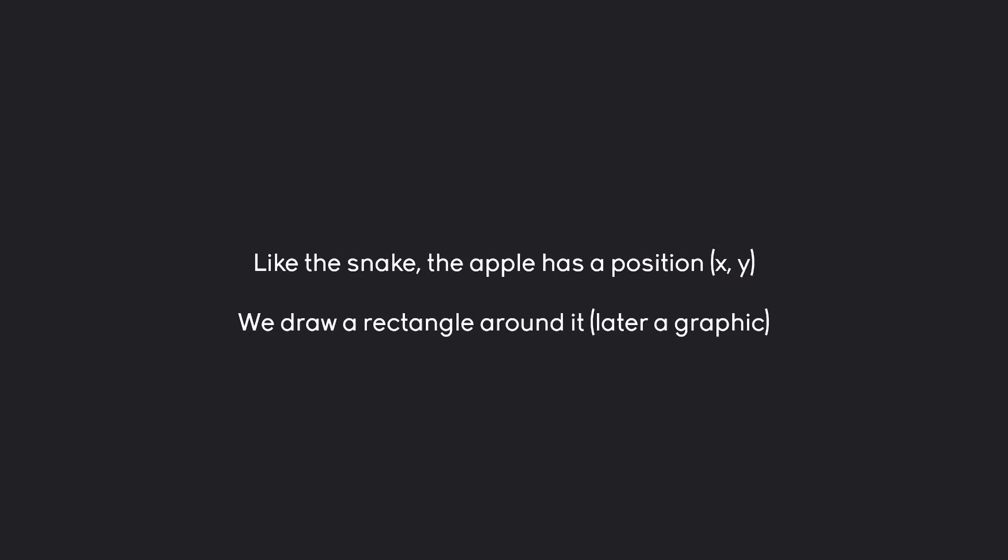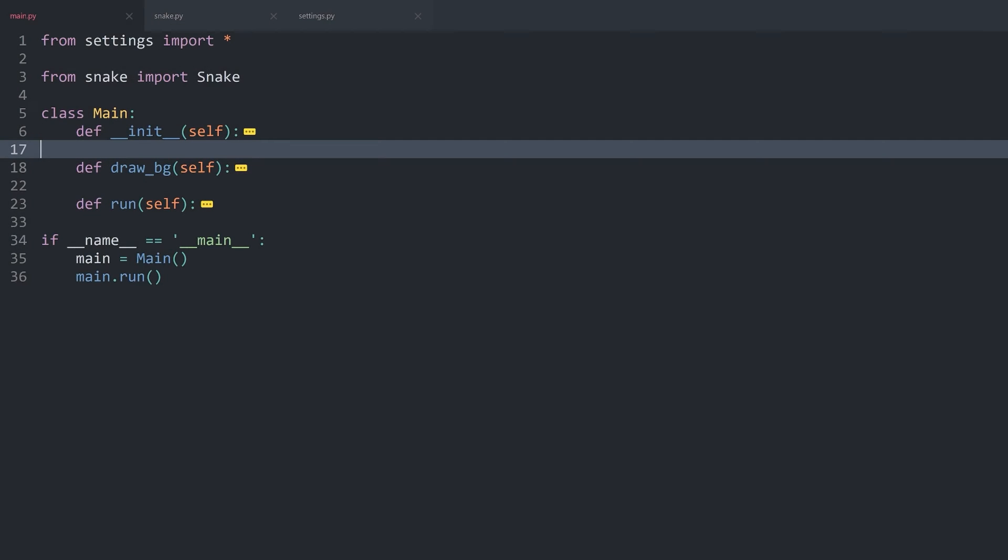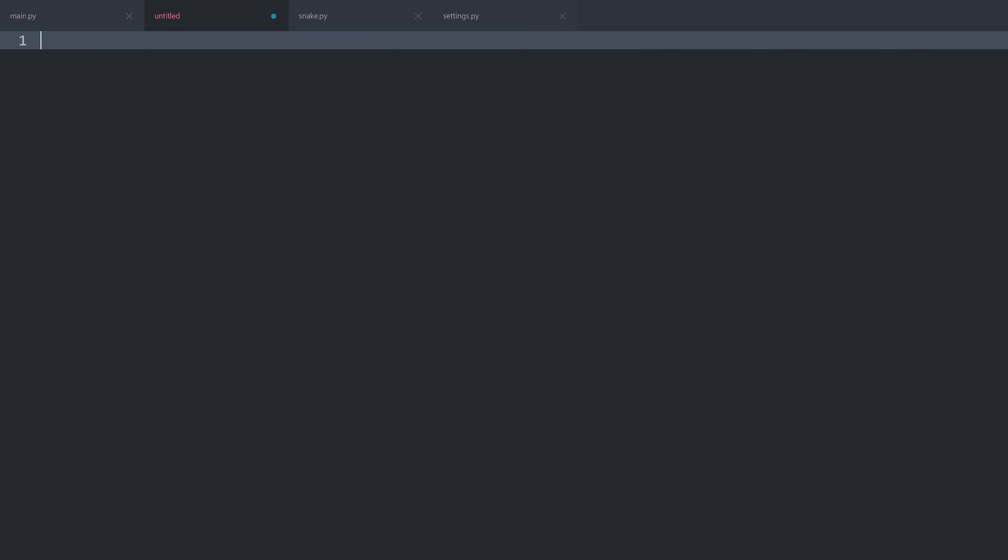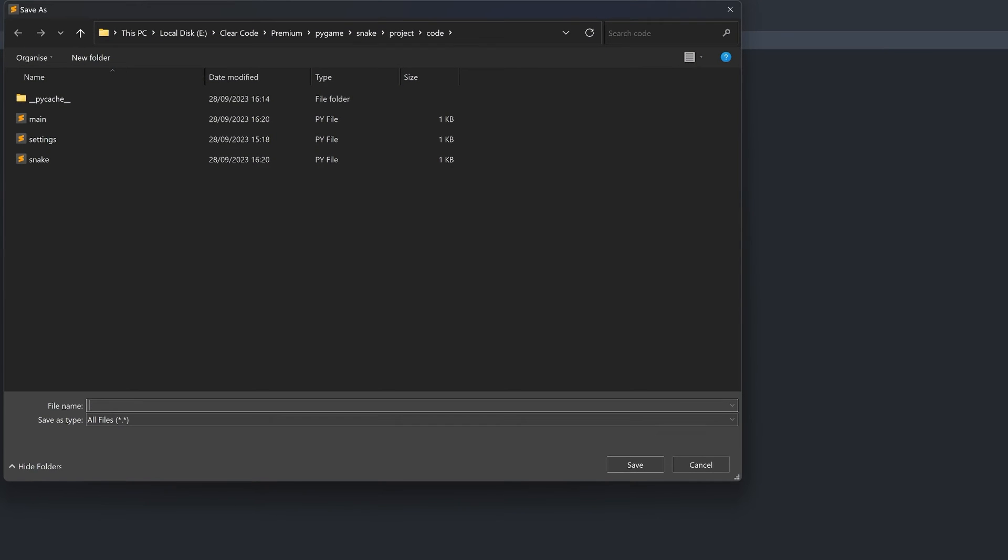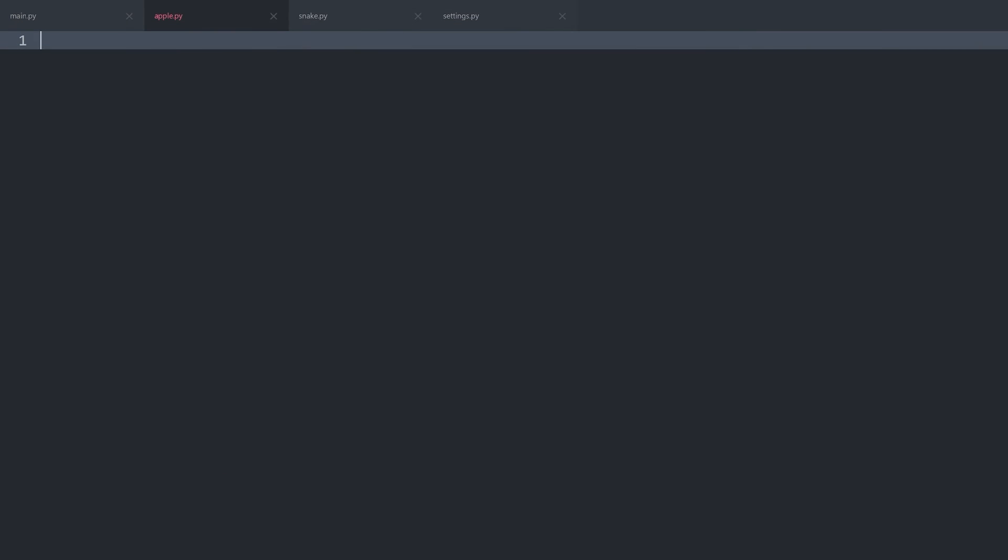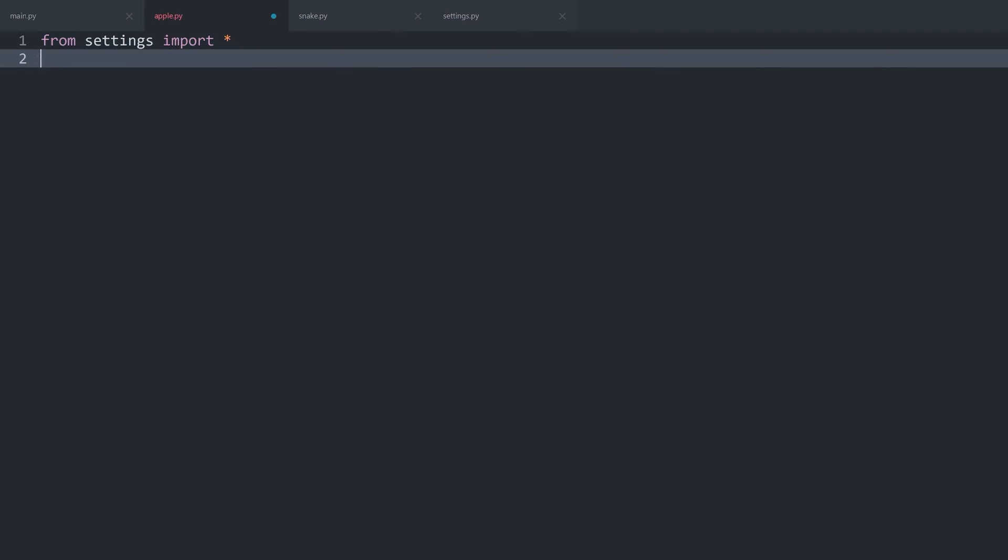The one challenge for this bit might be the random position, but that's fairly easily implemented. Let's jump right in. Back in the code, the apple logic should be in a separate Python file. So I create a new tab and save it as apple.py. We will need from settings, import everything.